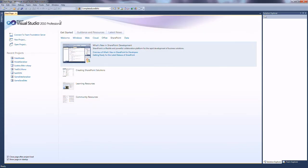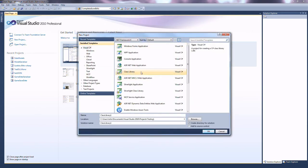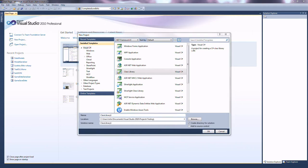We're going to open up Visual Studio and create a brand new project. We're going to create a class library. This is going to be the project that holds all of the classes that are going to be saved to the disk — so that can be general game save data, options data, basically anything that you're planning on actually saving.